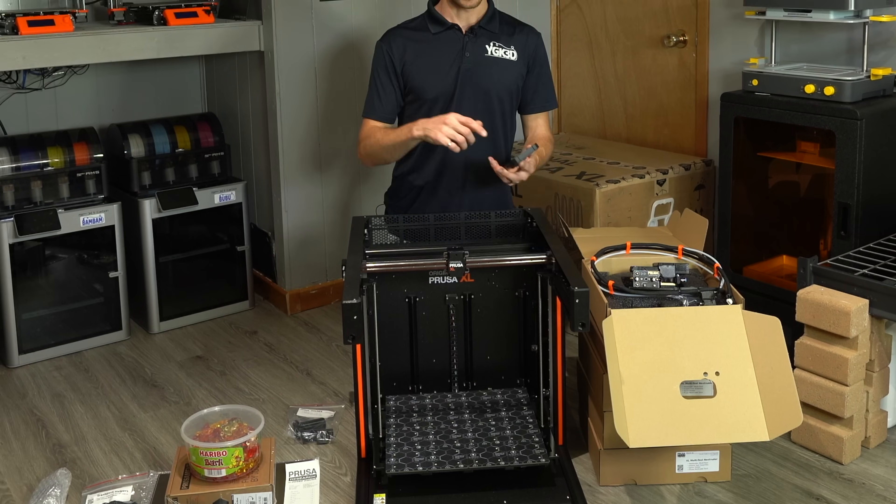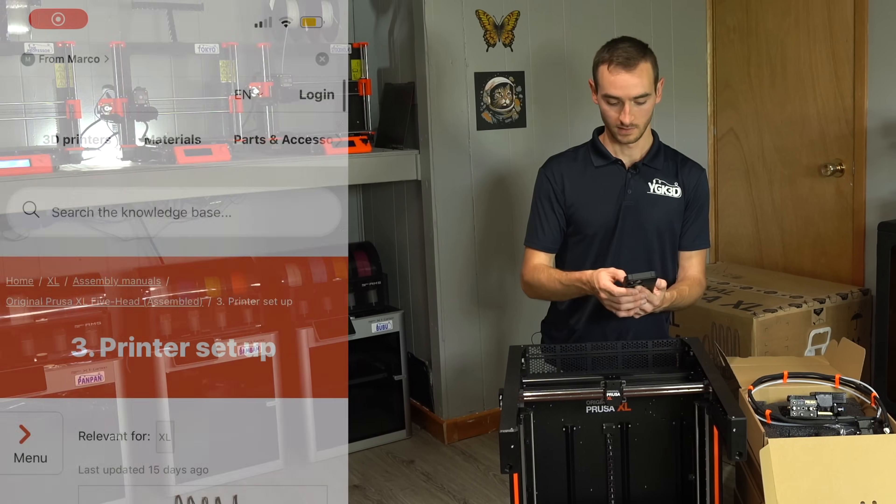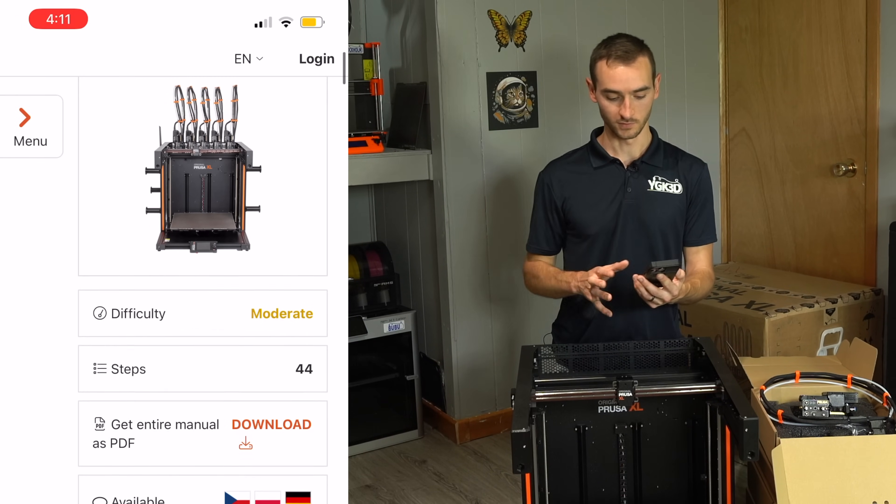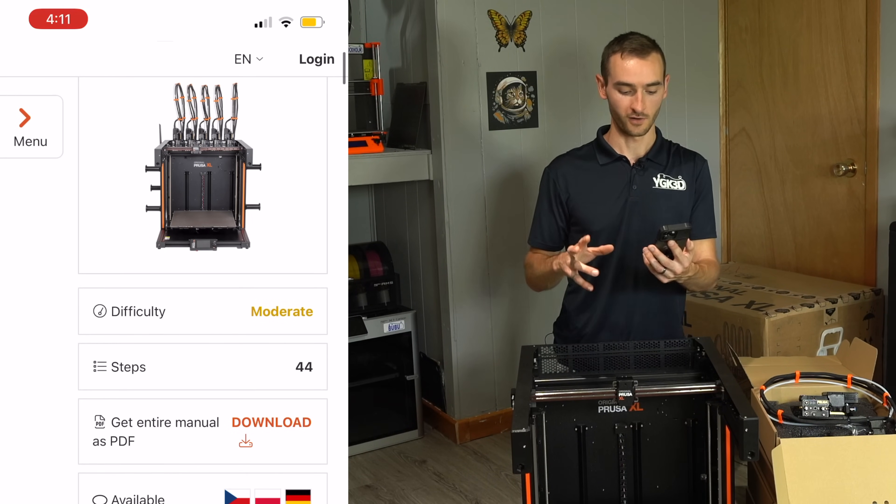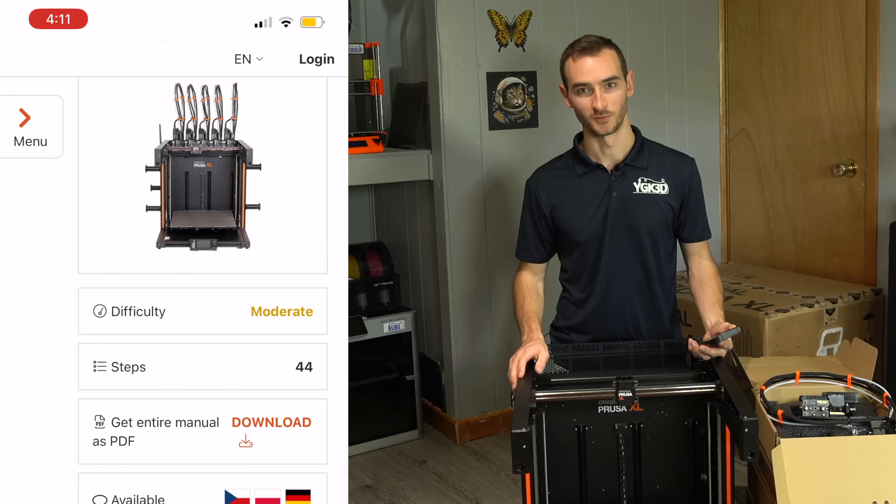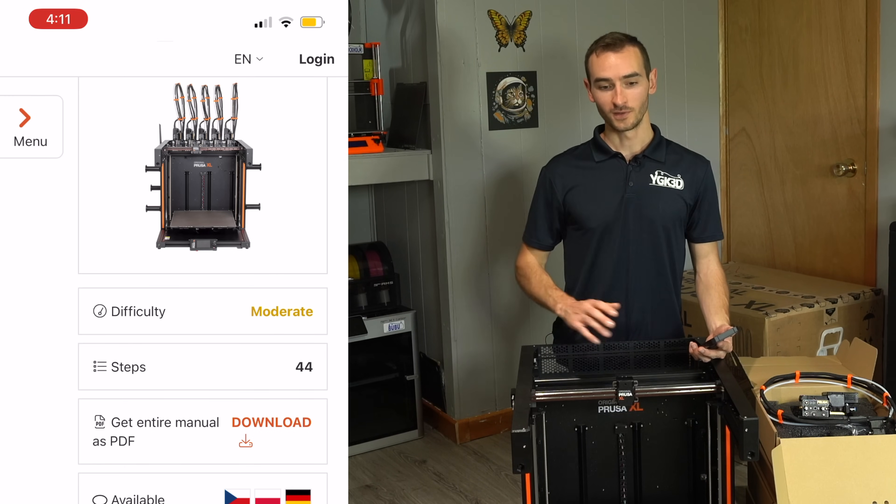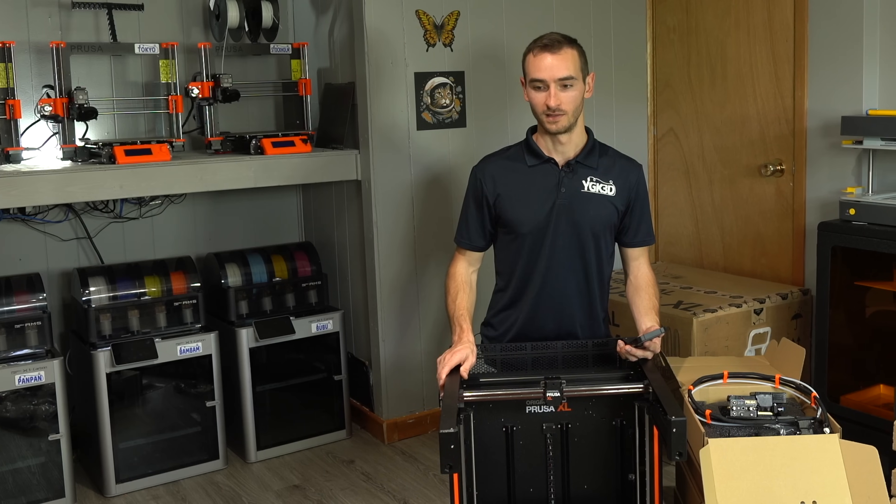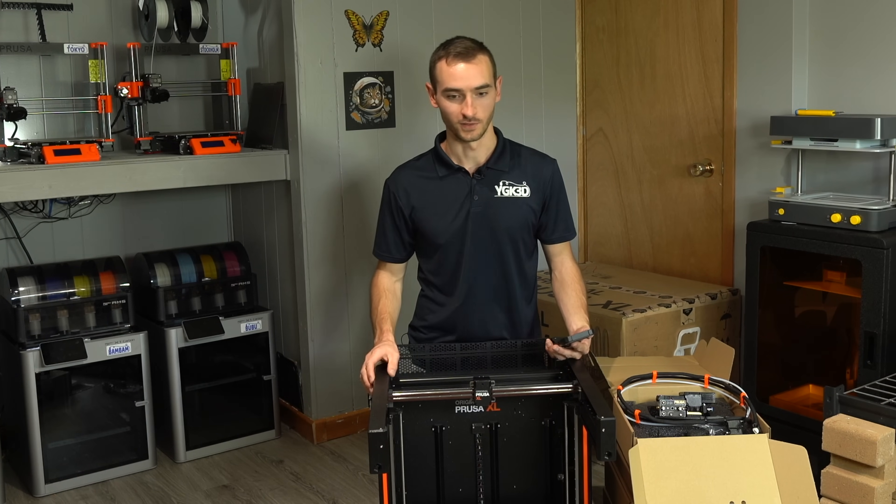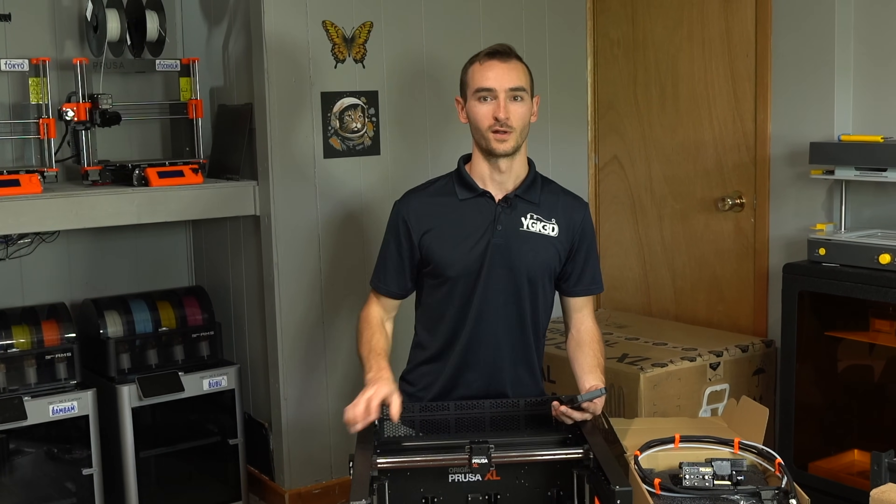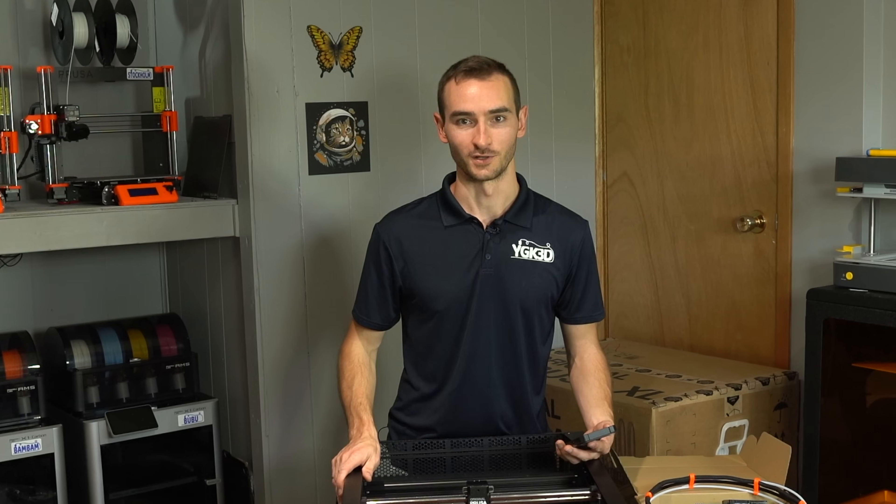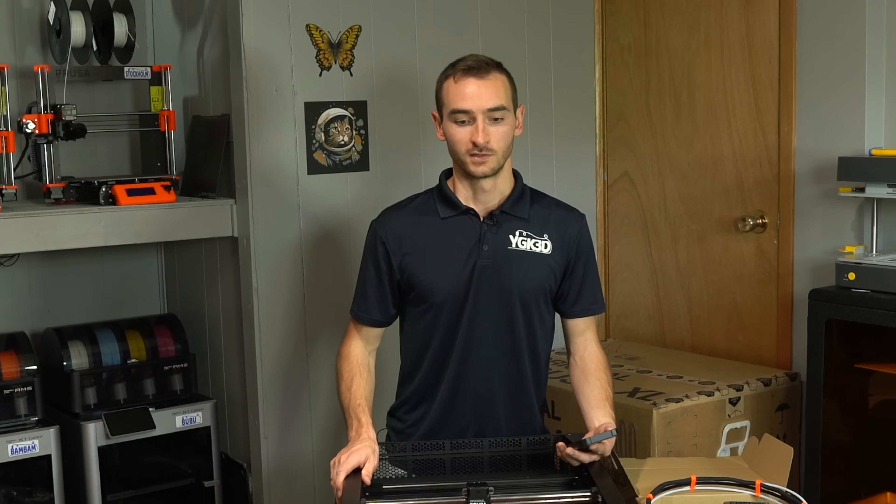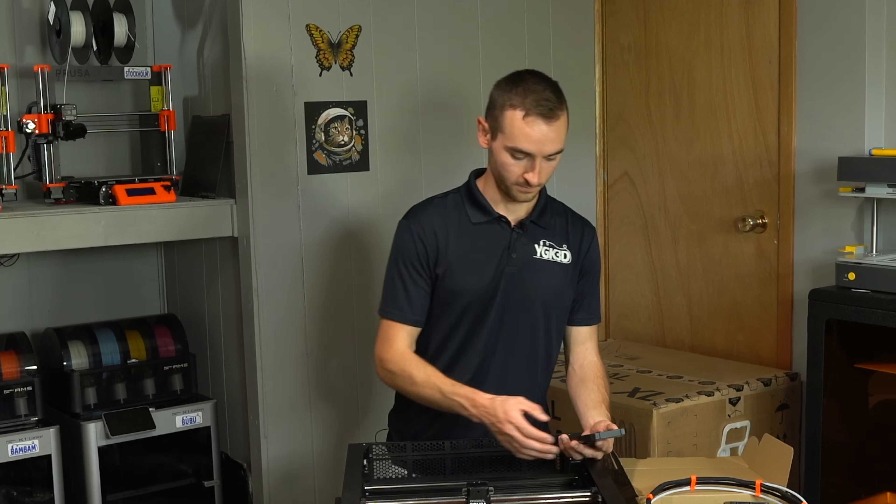And now that I'm in the setup guide I'm seeing that the difficulty is considered moderate and there is 44 steps required. So I am a little bit disappointed thinking that I'm getting a fully assembled printer given that I now have quite a bit of work ahead of me to actually get it up and running. So let's go ahead and get that done and then we will see how this thing works.